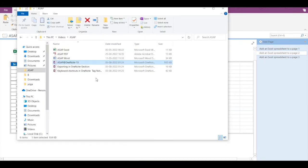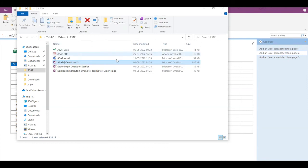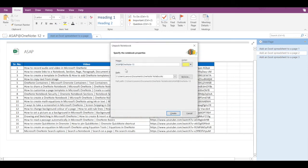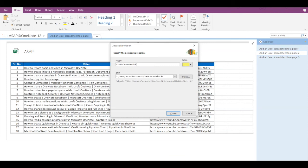To do that, you have to go to the folder where you've saved those items and just double-click on any of them. If I double-click on ASAP OneNote 13, it will first ask me to specify notebook properties. I will type in 'Exported Notebook' and click on Create.